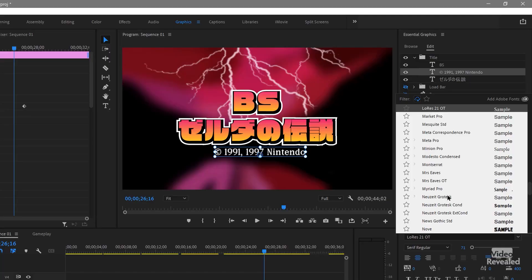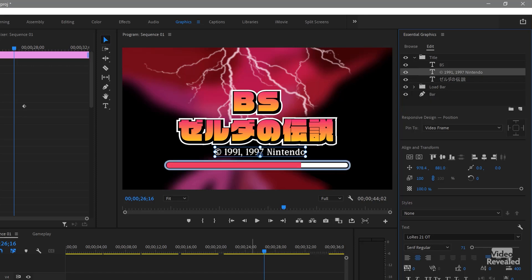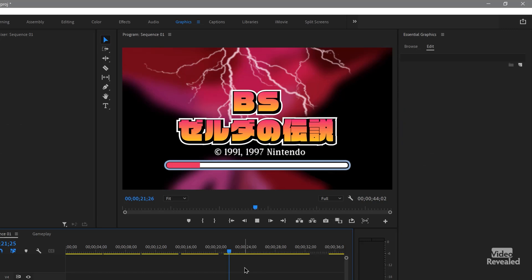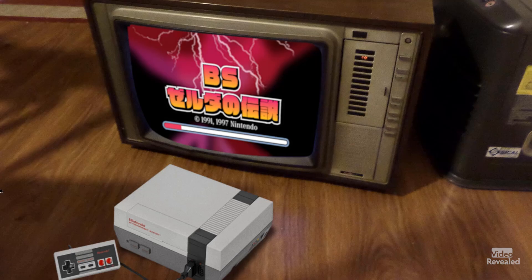This typeface — Low-Res 21 OT — is an Adobe typeface from fonts.adobe.com, and it looks just like that classic pixel font. I added a little load bar in here too, so we've got this kind of effect. And when you put that onto a TV and add some music, then blur it a little bit — I probably should desaturate it too — now you've got the Zelda loading screen.